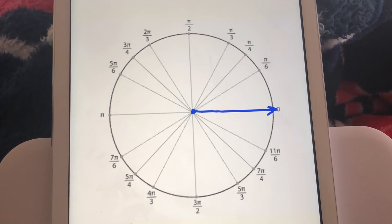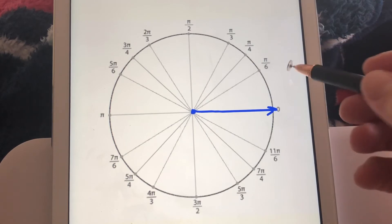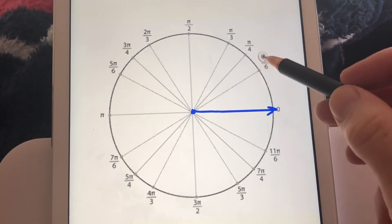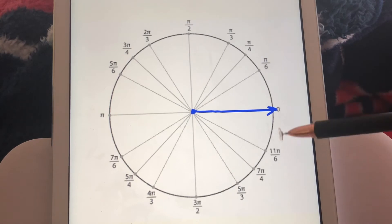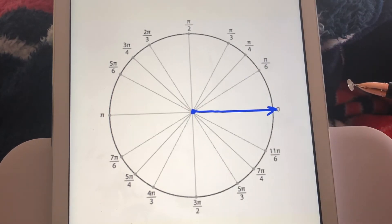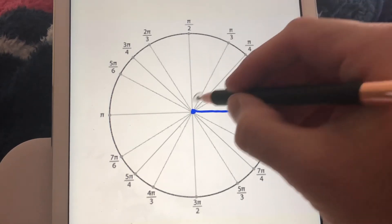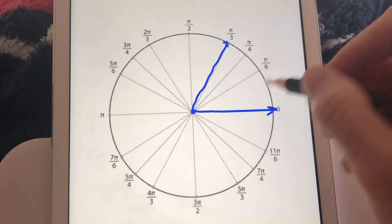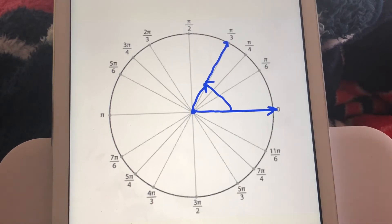Now we've got a circle with those special angles but in radian form. If you convert π/6 radians into degrees, that's 30 degrees; π/4 is 45 degrees; π/3 is 60 degrees; π/2 is 90 degrees, and so on. The circle is exactly the same form as the one in degree form, just in radian measure. To draw π/3 in standard position, the terminal side goes to that point and since it's a positive π/3, we go in a counterclockwise fashion.